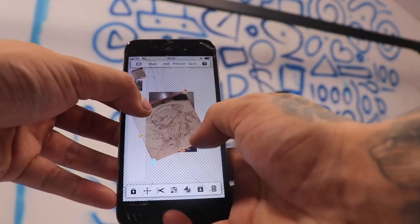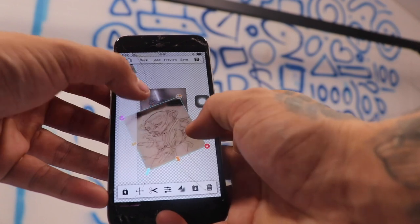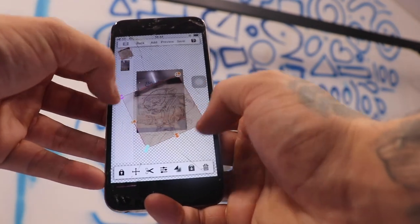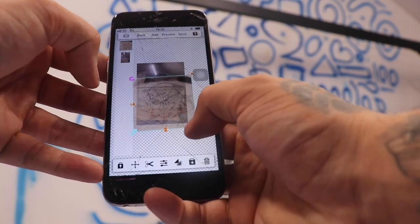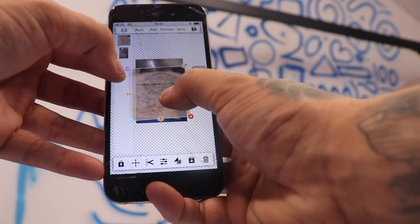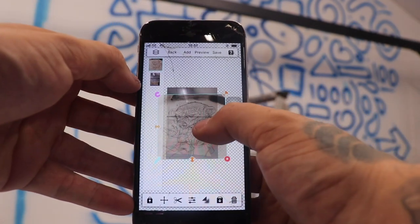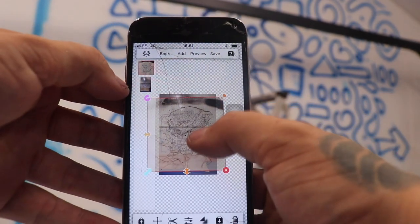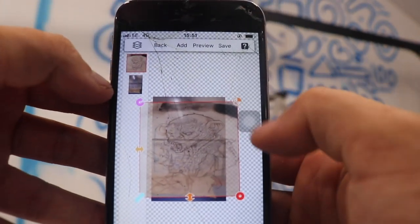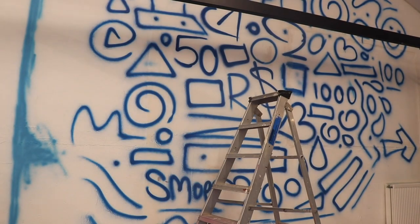Next I'm going to be using an app called Photo Layers, where I'm going to take a picture of the wall straight on flat, and a picture of the original drawing, and import both images into the app — overlaying them so I can line up how big I'm going to go with the monkey image.